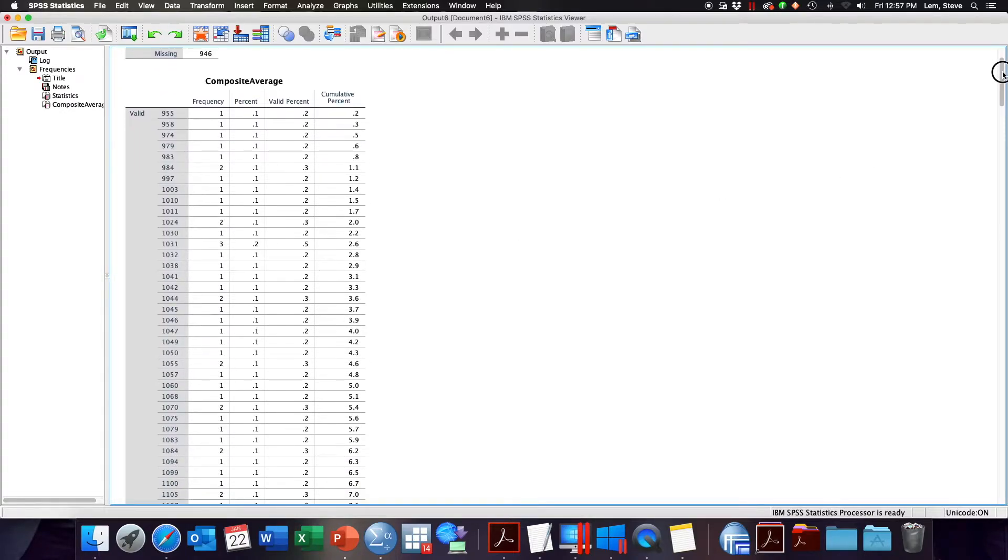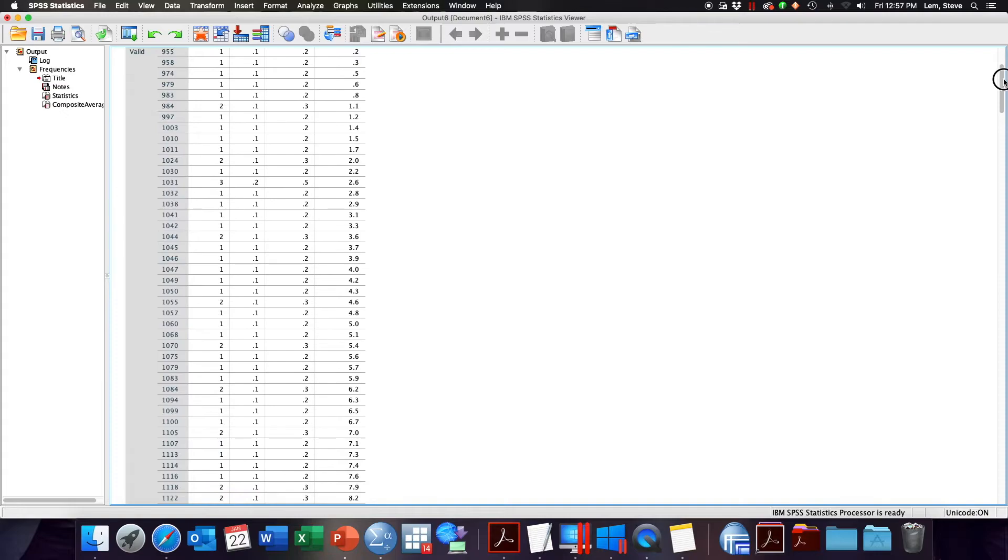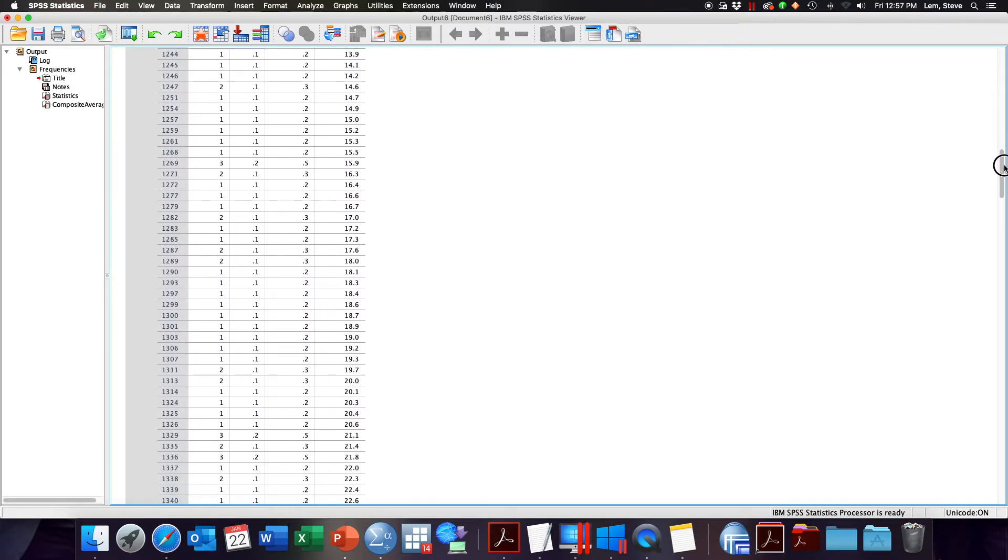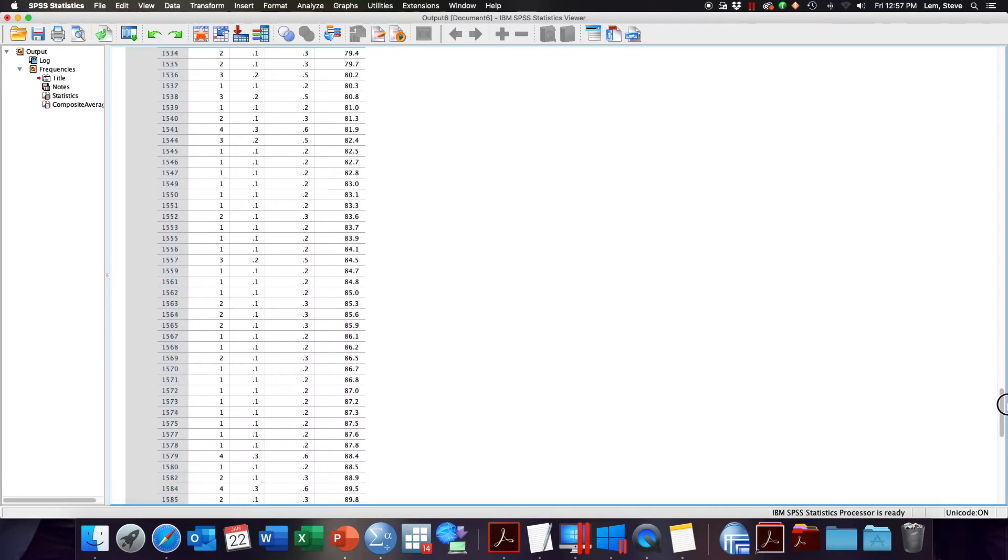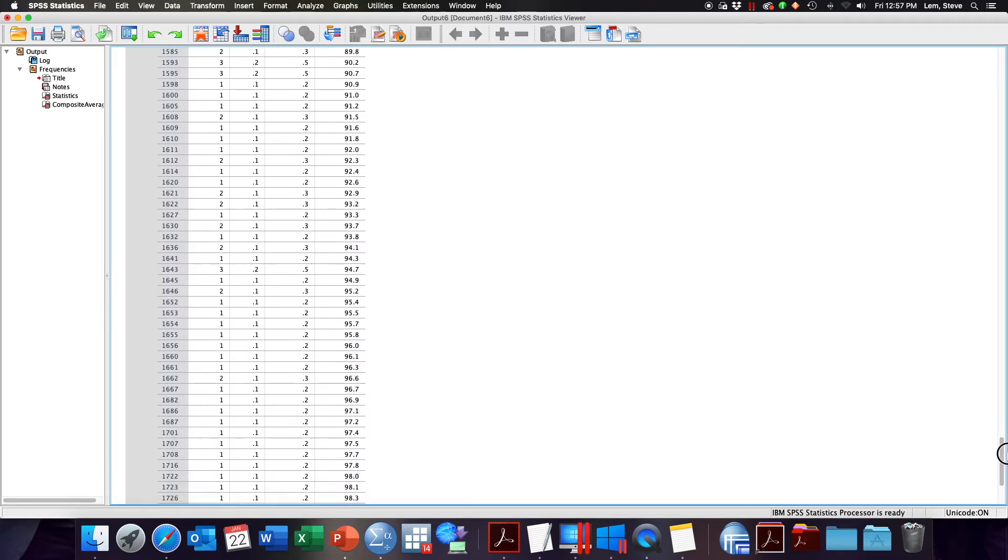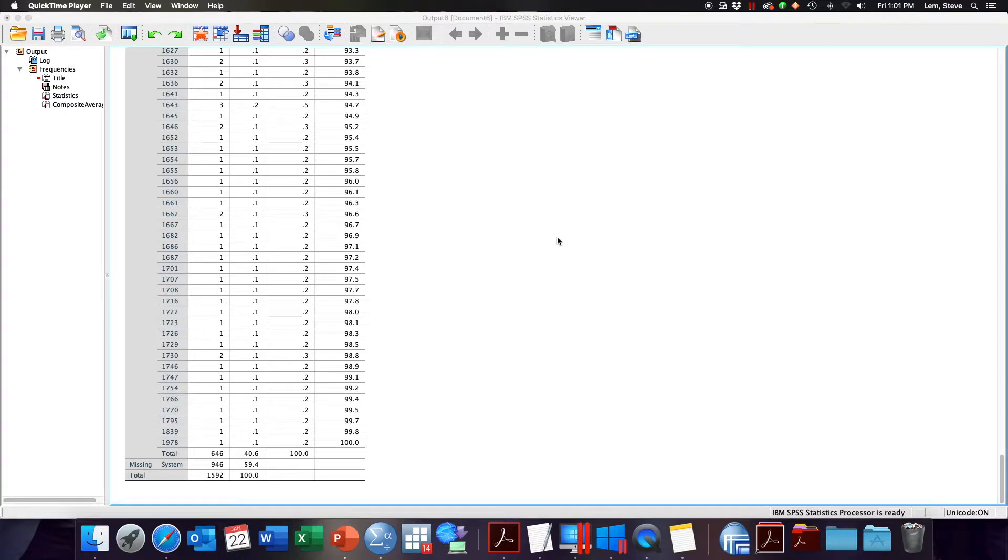But because each unique value essentially gets its own line in the table, the table is too large and too unwieldy to be meaningful or interpretable for your audience. If you want to create a meaningful frequency distribution table or bar chart from a continuous variable, you'll want to recode or transform your continuous variable into a categorical one.